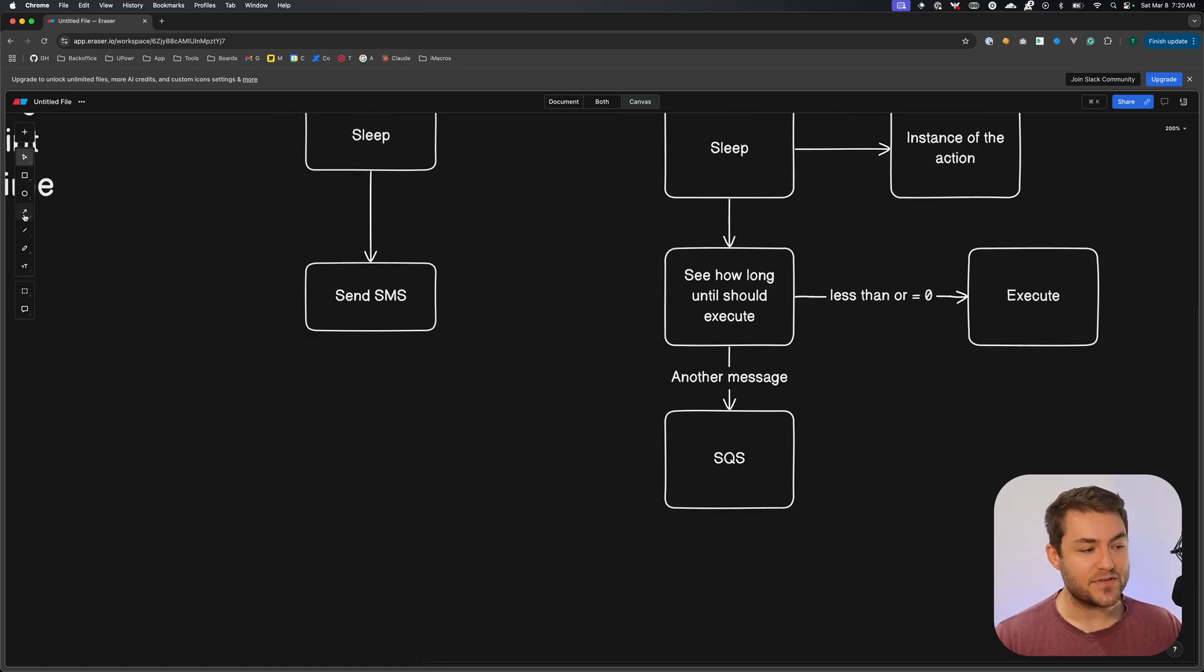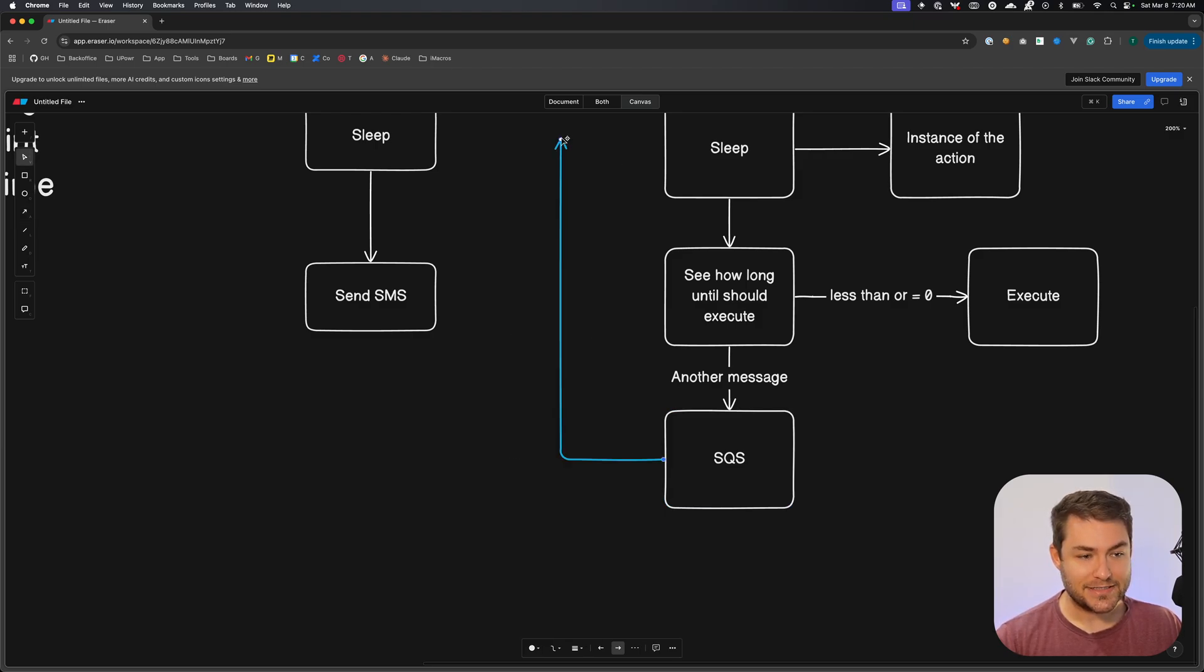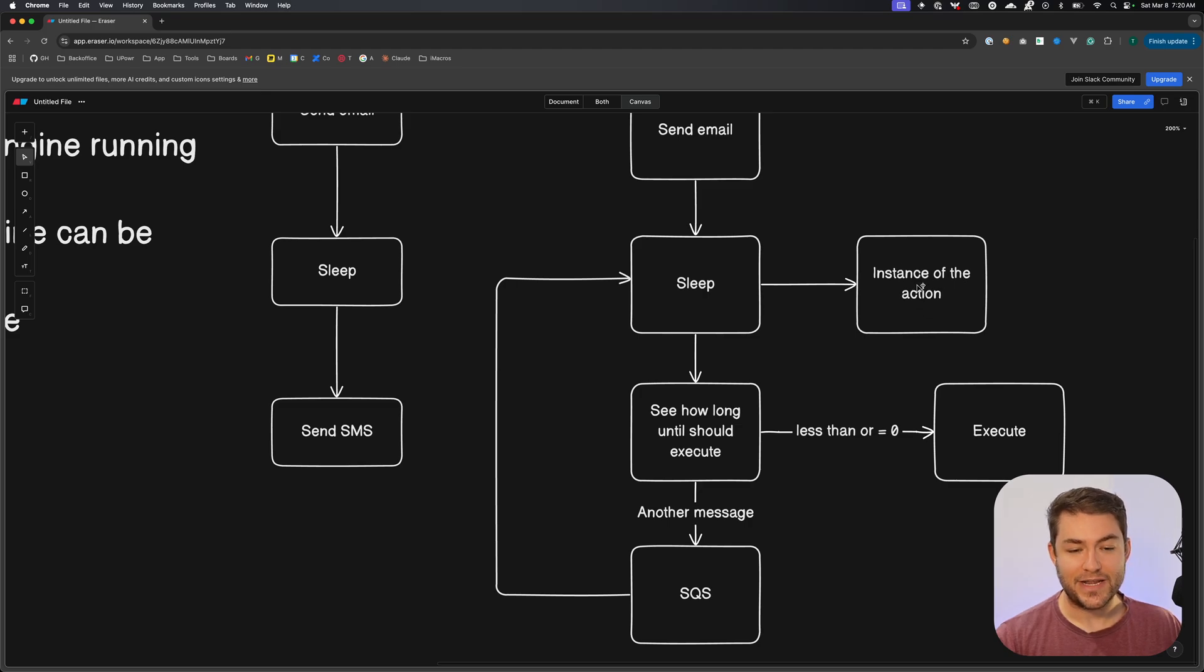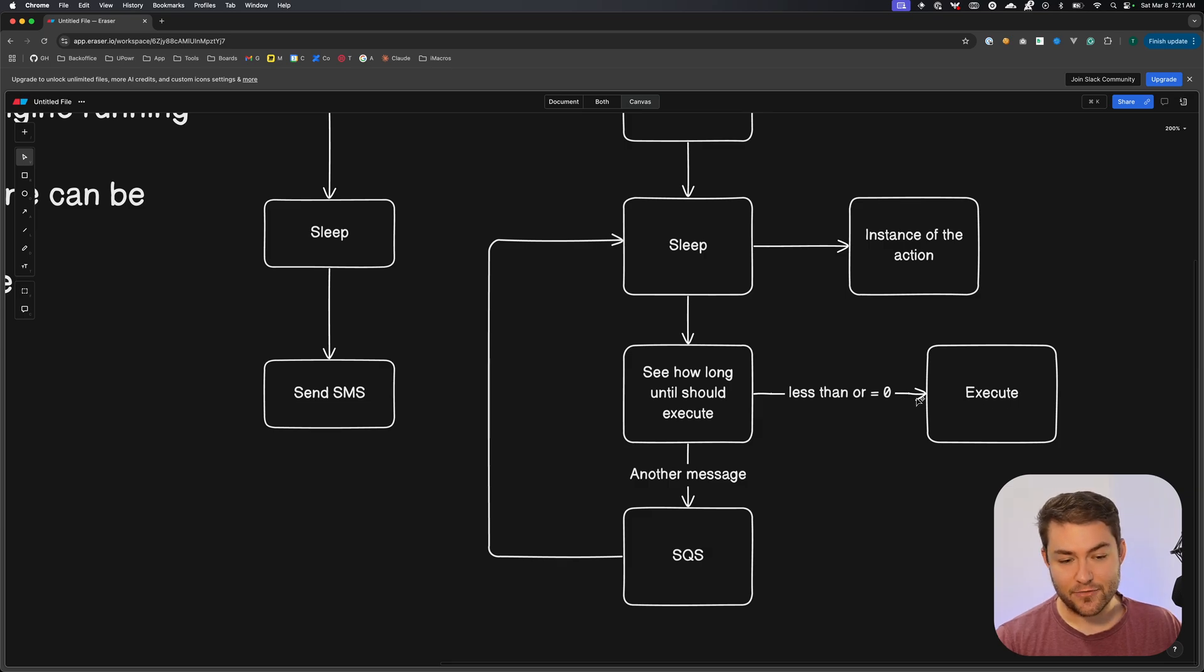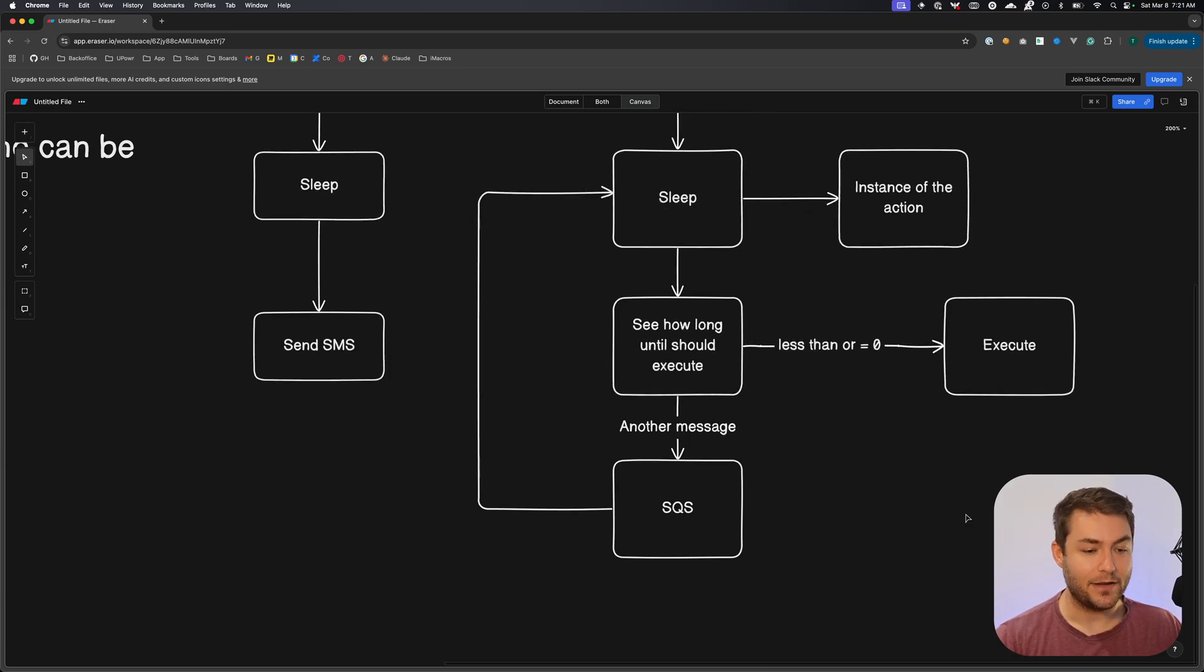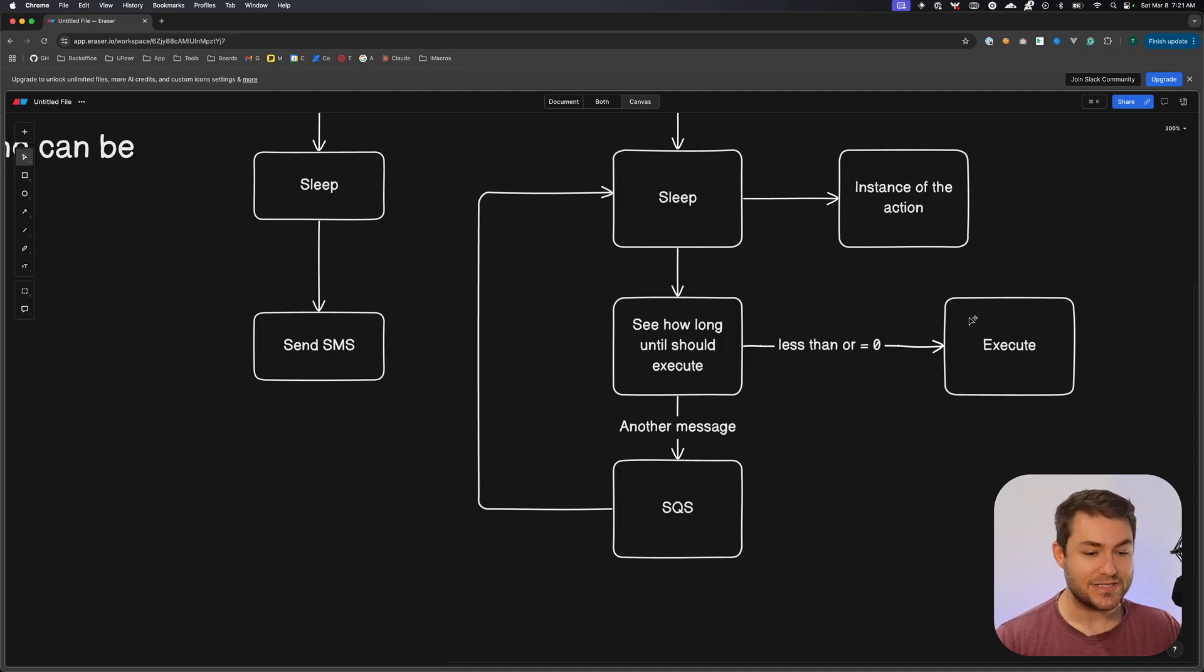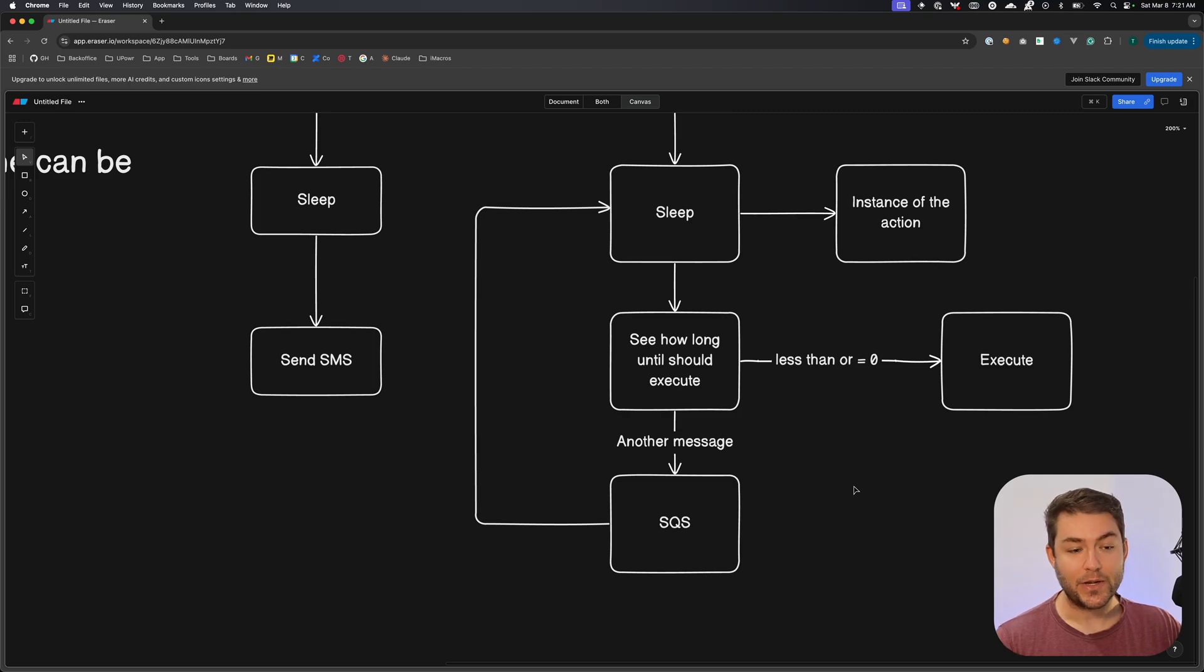So what happens if it's more than 15 minutes? Well, we're just going to repeat the process. So we're going to get our message back out of the queue. It's going to come up to this sleep action. Now we have an instance of the action, so we're going to read from that. We're going to figure out how long we should sleep again. If it's less than zero or equal to, we're going to execute. If it's more, then we're just simply going to go back around that loop again. So let's say that you had a sleep of one month, every 15 minutes that message would come back through the system and it would be checked until it gets to the point where it should be executed.